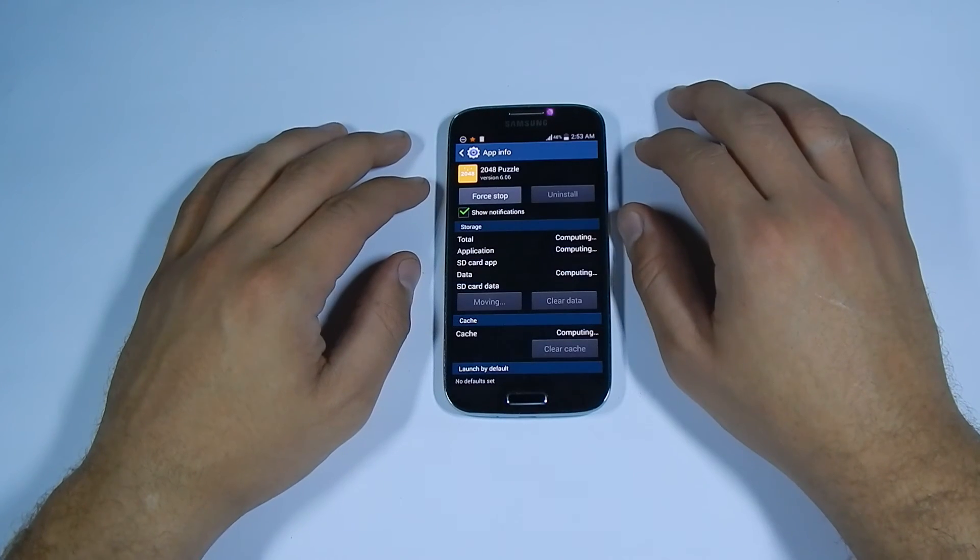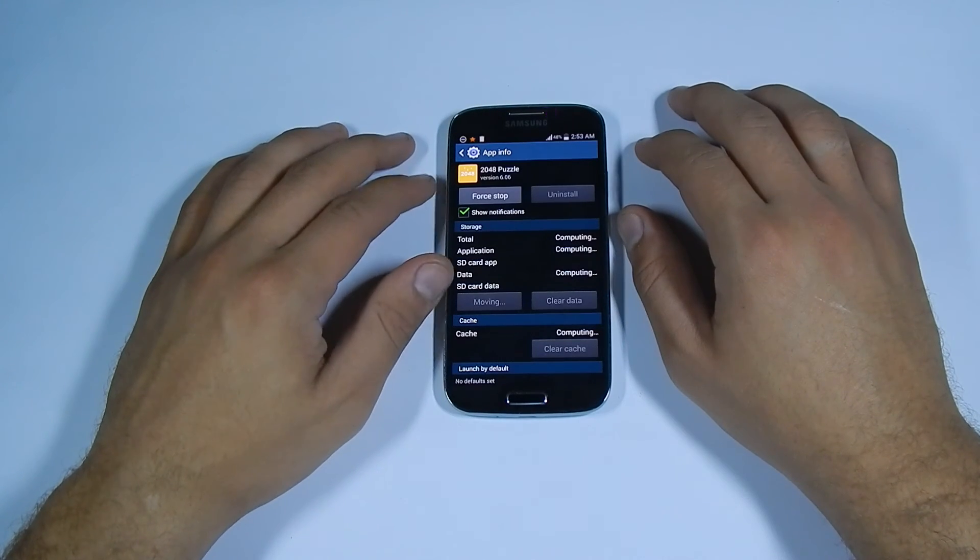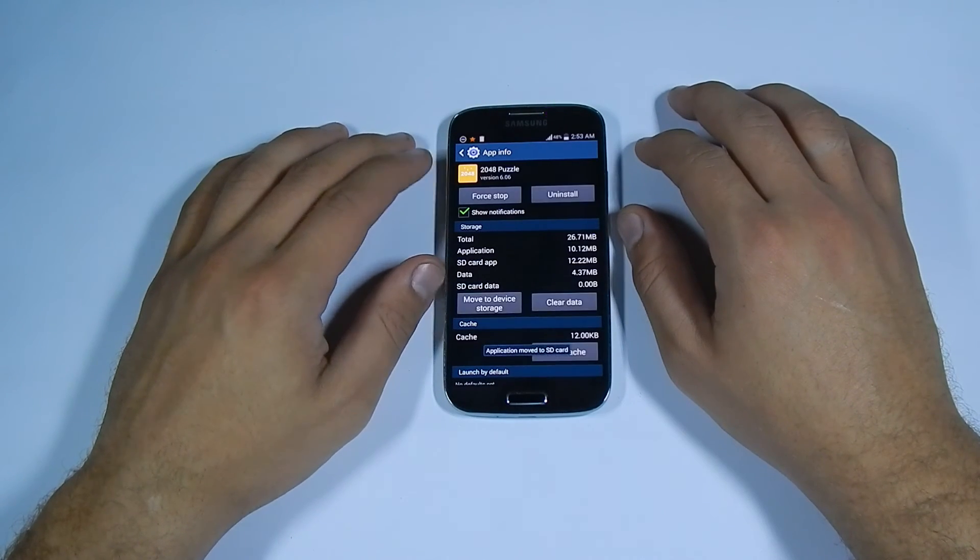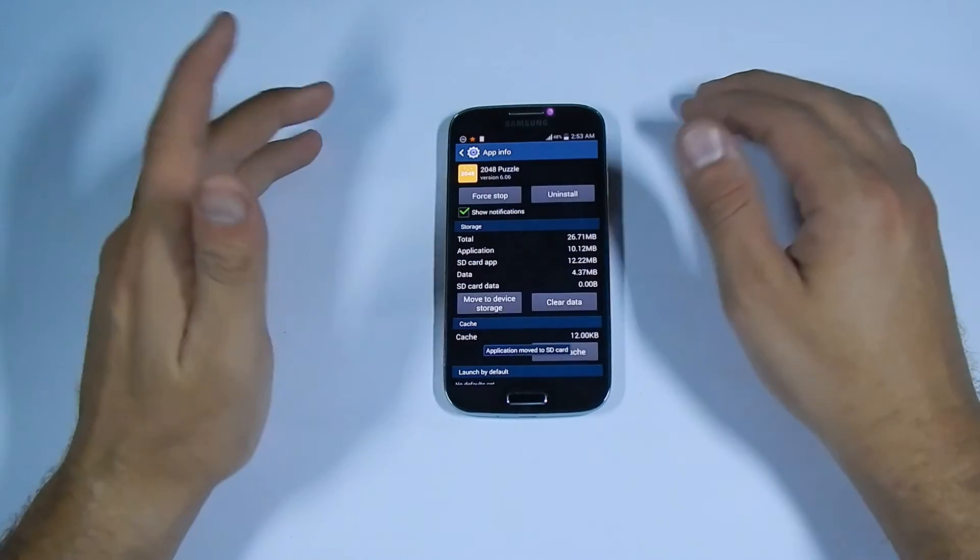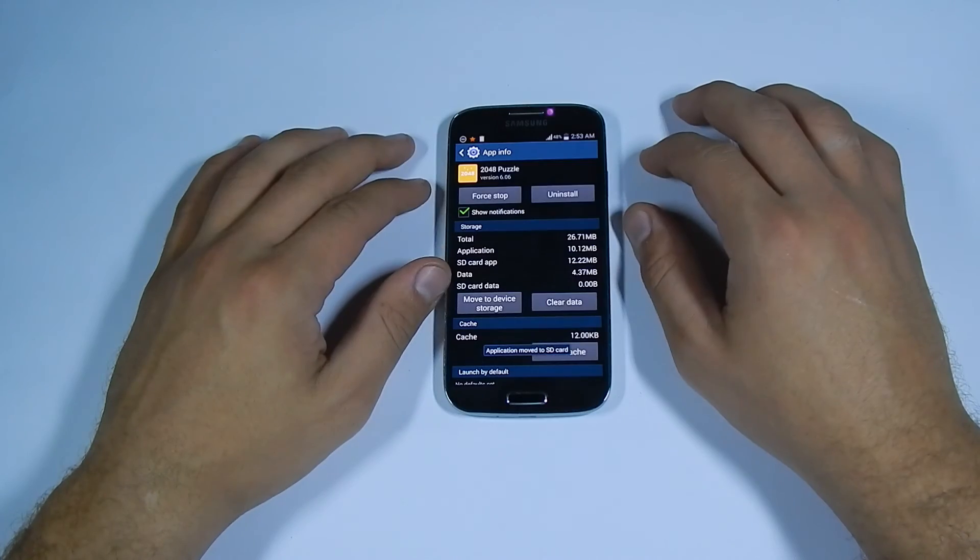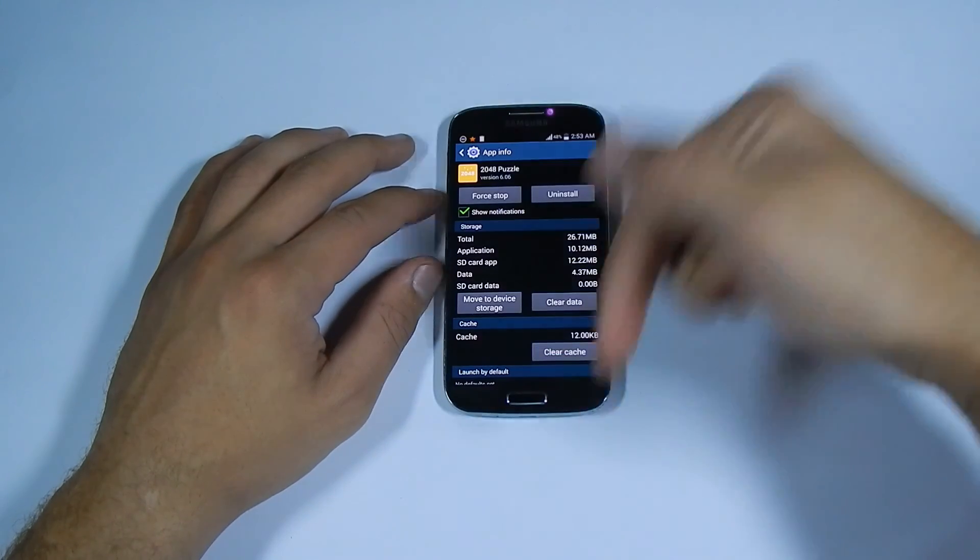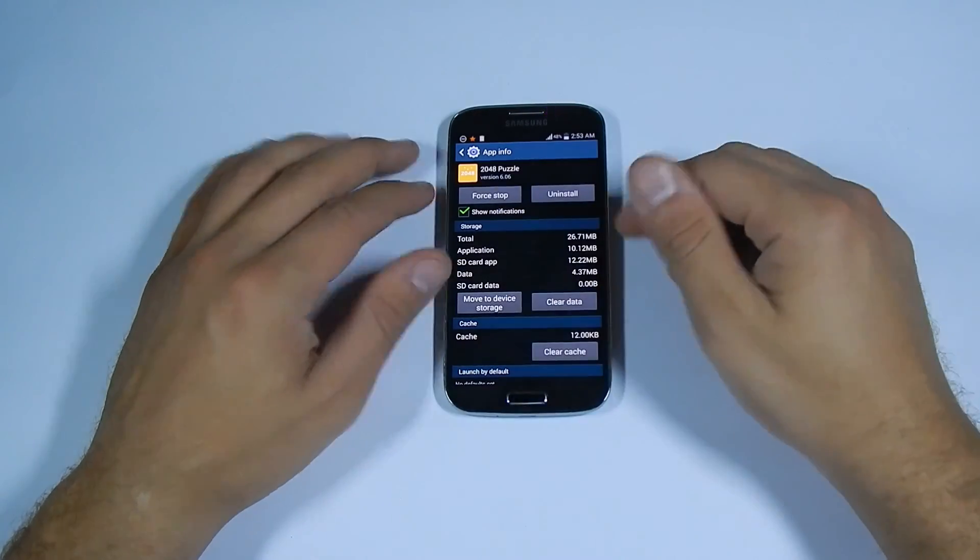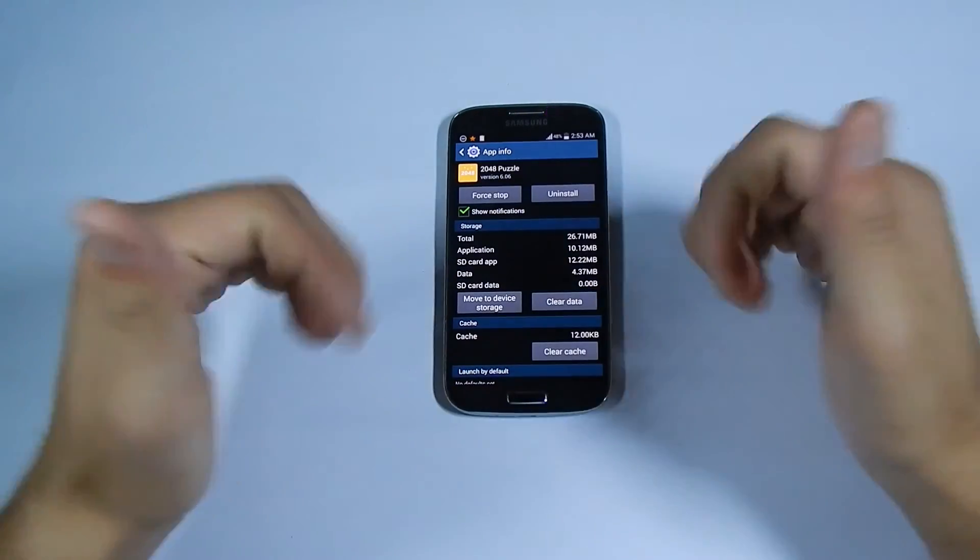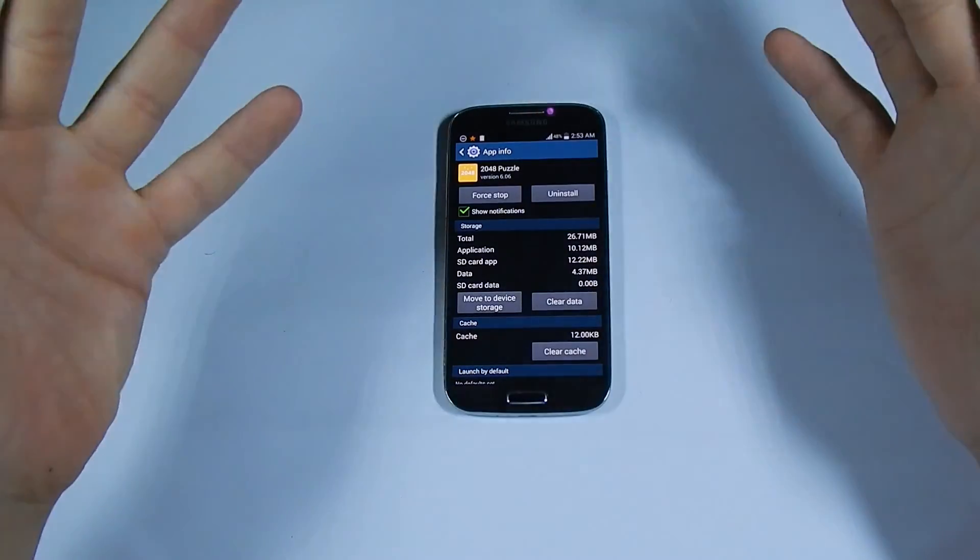So, that's it everybody. If you need any help with your Samsung Galaxy S4 or any other Android device, please don't hesitate to write us in the comment section down below. Press like and subscribe.